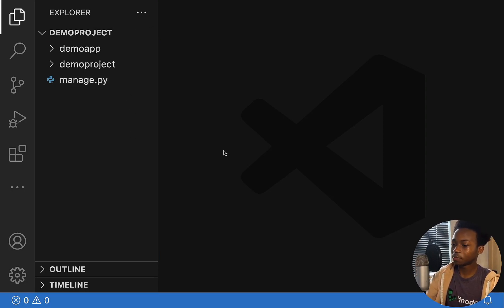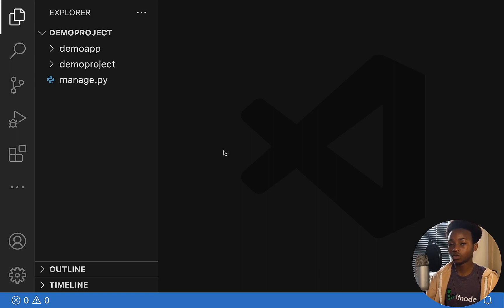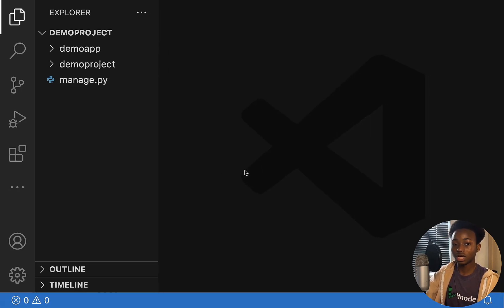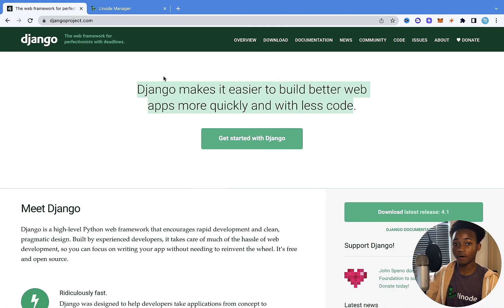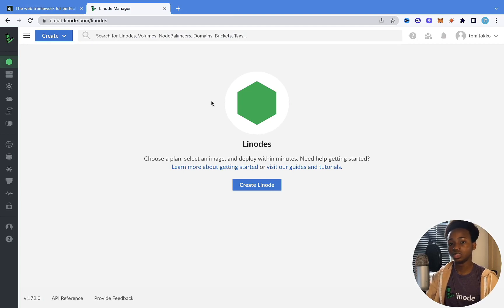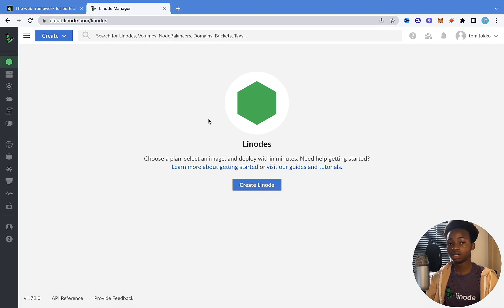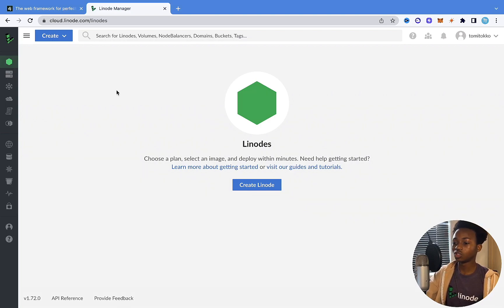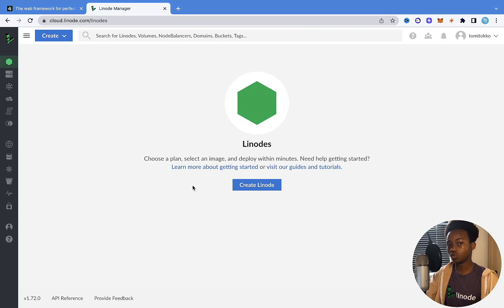Now that we've set up the Django project, let's move forward with setting up Linode. We're going to use Linode for some things in this series, so we need to sign up first. There will be a link in the description below to sign up, and there's a 60-day $100 credit so you can follow along. Once you sign up to Linode, you should see a dashboard like this, and then we can move forward with the series.